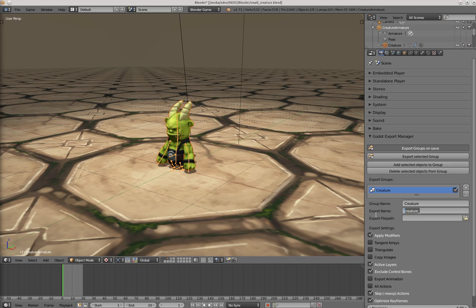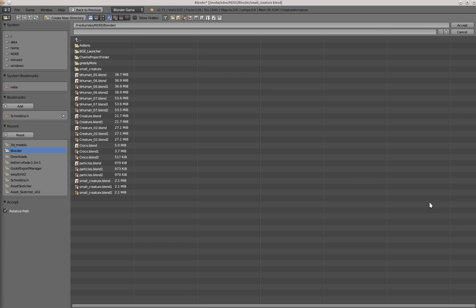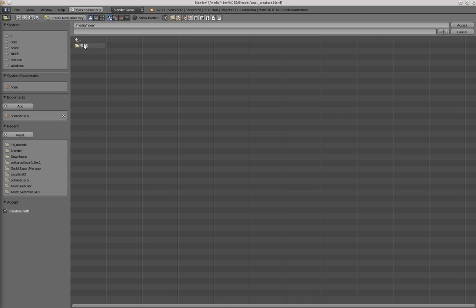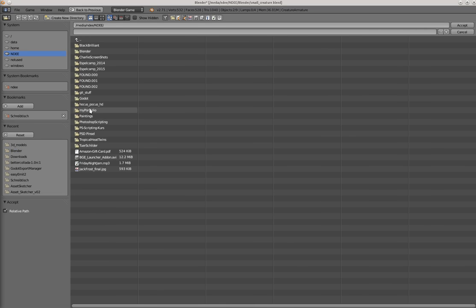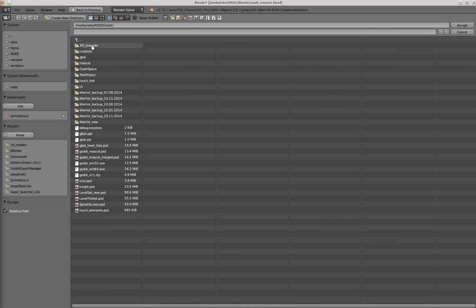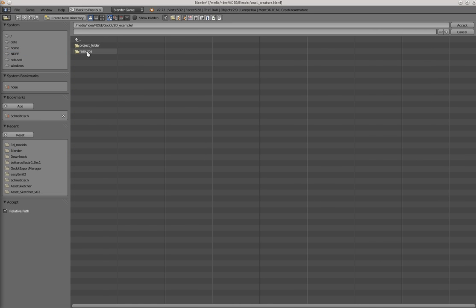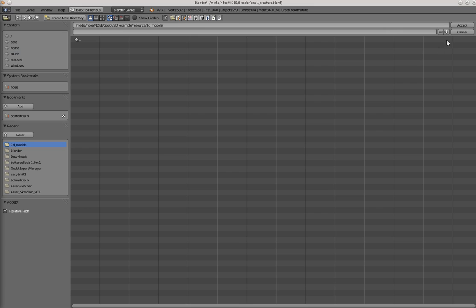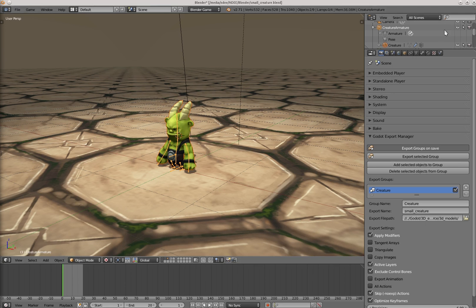Creature, small creature. Now let's define the export file path. This will be in my Godot project folder. Resources, 3D models, accept.